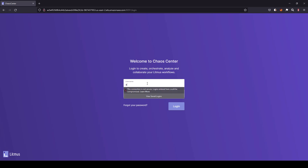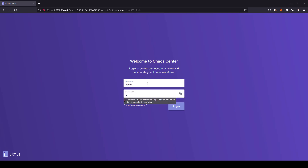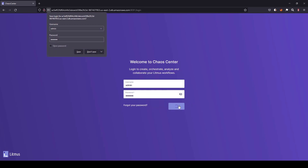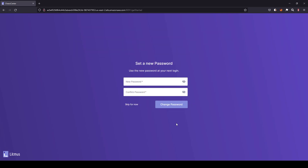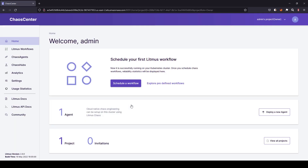Let us enter the username as admin and the password as litmus — this is the default username and password. Once you log in, it will prompt you to enter a new password. For now, I'm going to skip. This is the homepage of the chaos center.